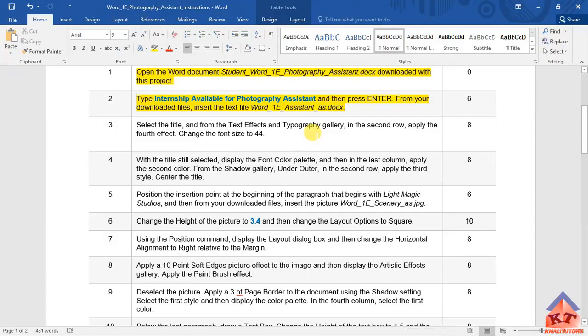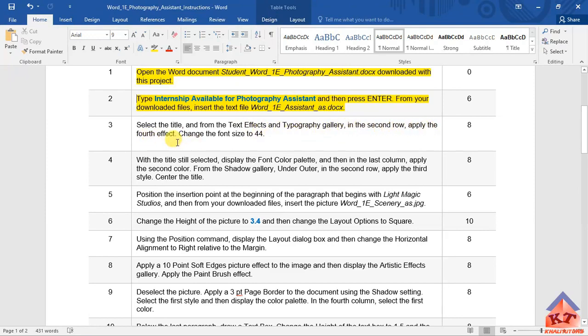So step number three reads as follows: I select the title and from the text effect and typography gallery in the second row apply the fourth effect, change the font size to 44. Okay, so the first thing that you're supposed to do...